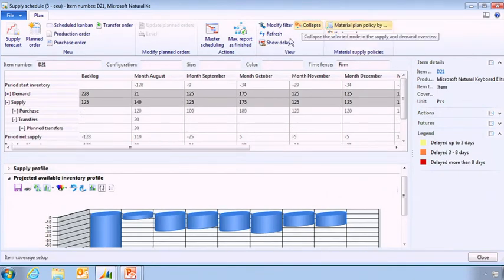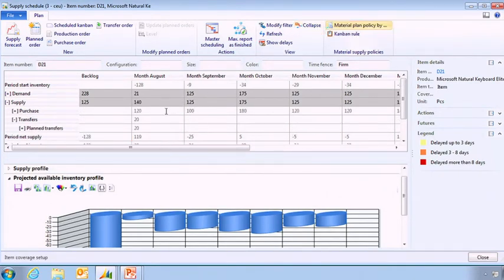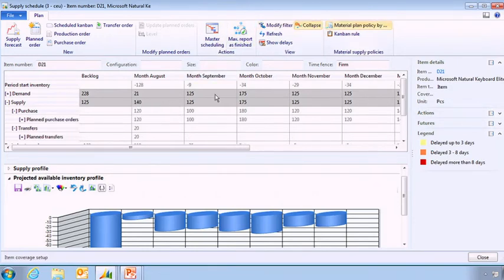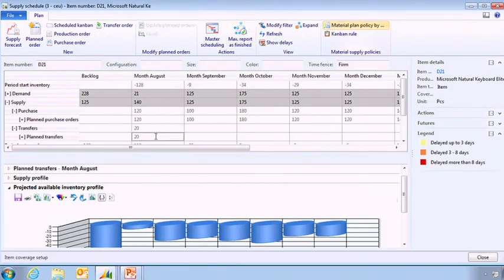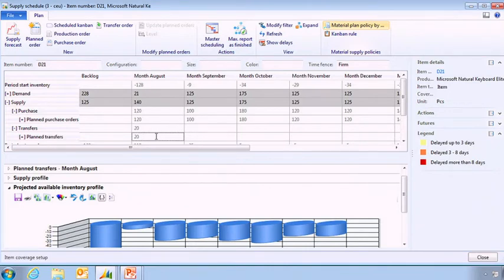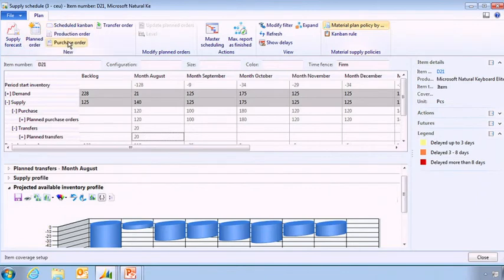So what I'm going to be able to do is to work on my supply and see what's happening. If I'm expanding this view I can see that I'm having some planned purchase orders, I'm having some transfer orders that are happening but obviously that's not enough to cover my requirements. So what I can do here directly from that screen is either plan an order or have a firm order directly generated from here.